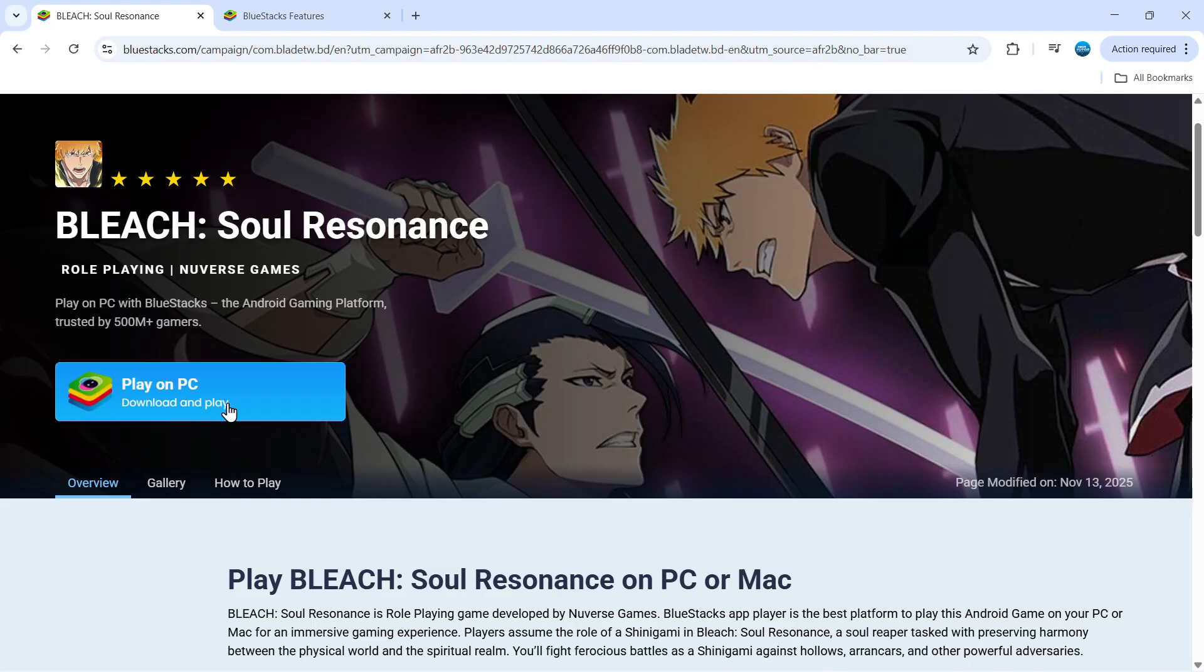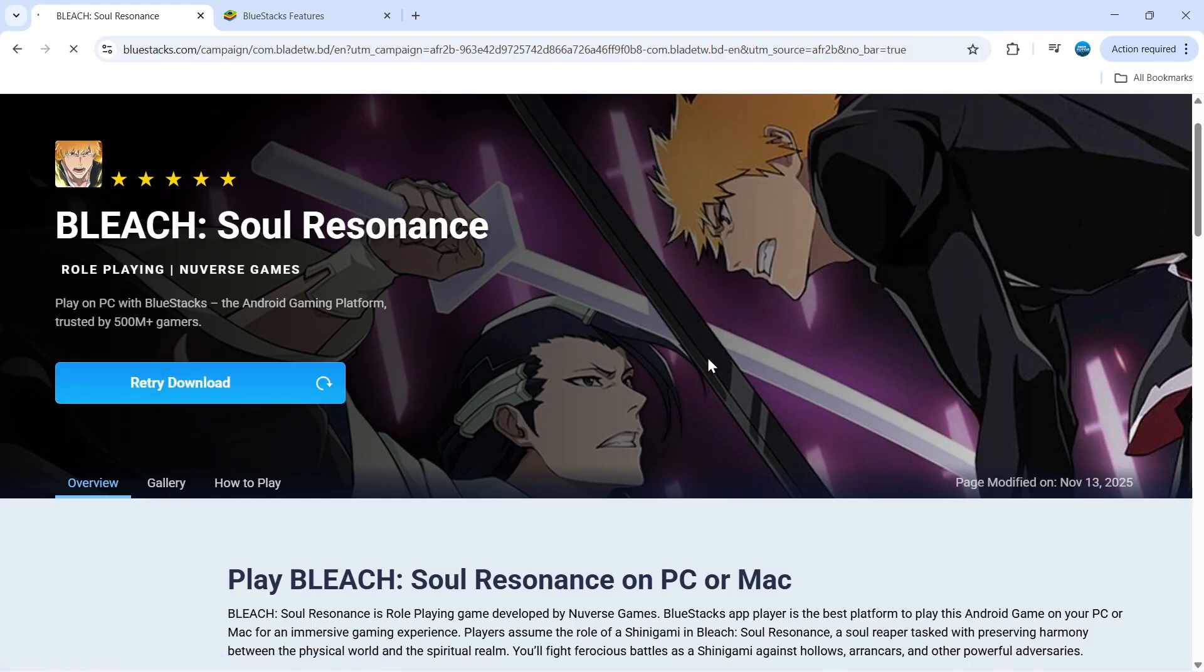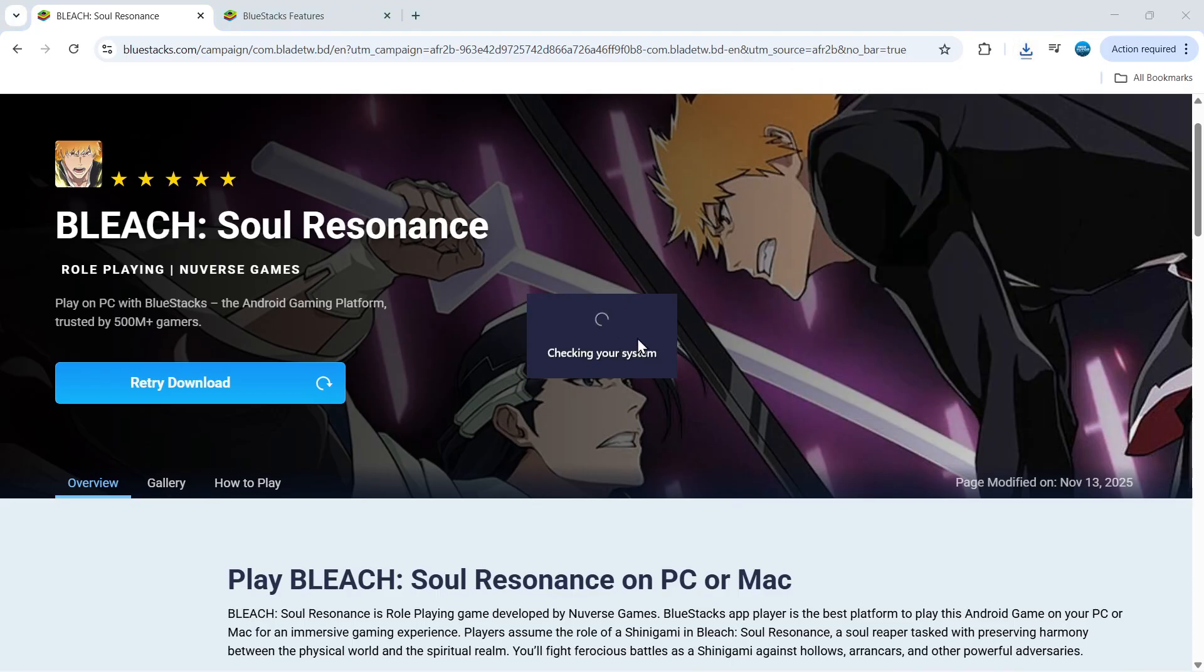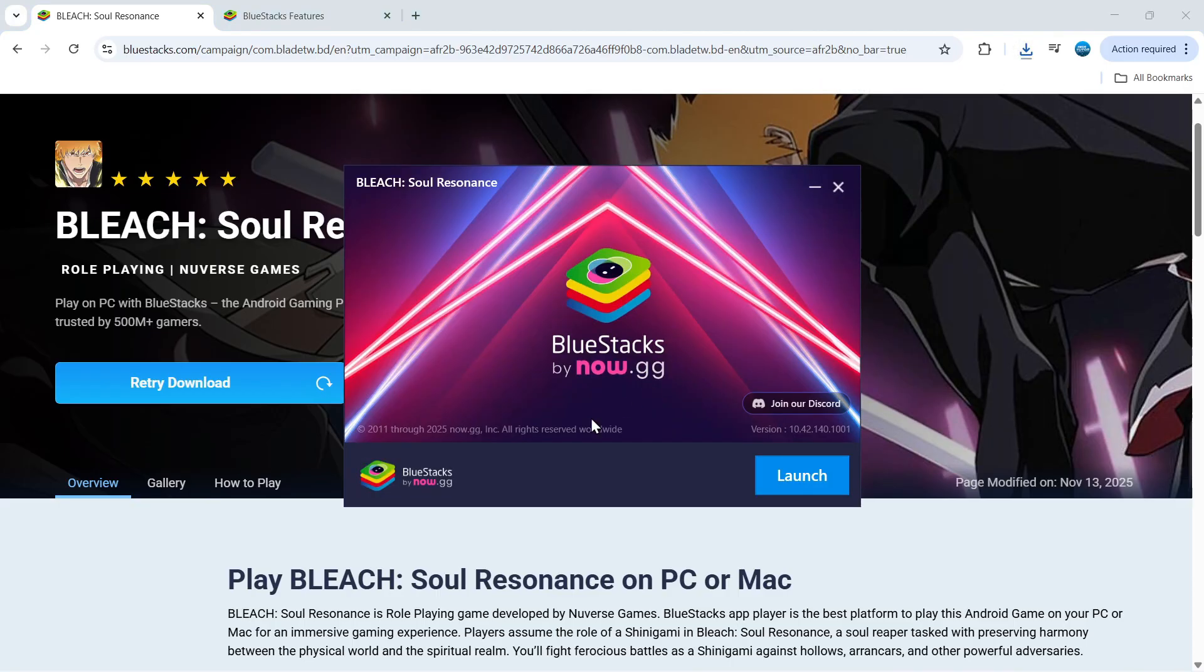From here you want to click the blue play on PC button. Now what that's going to do is download the BlueStacks app player onto your PC. What you can do once that's downloaded is give it a click and then run through the steps to download and install BlueStacks on your PC.